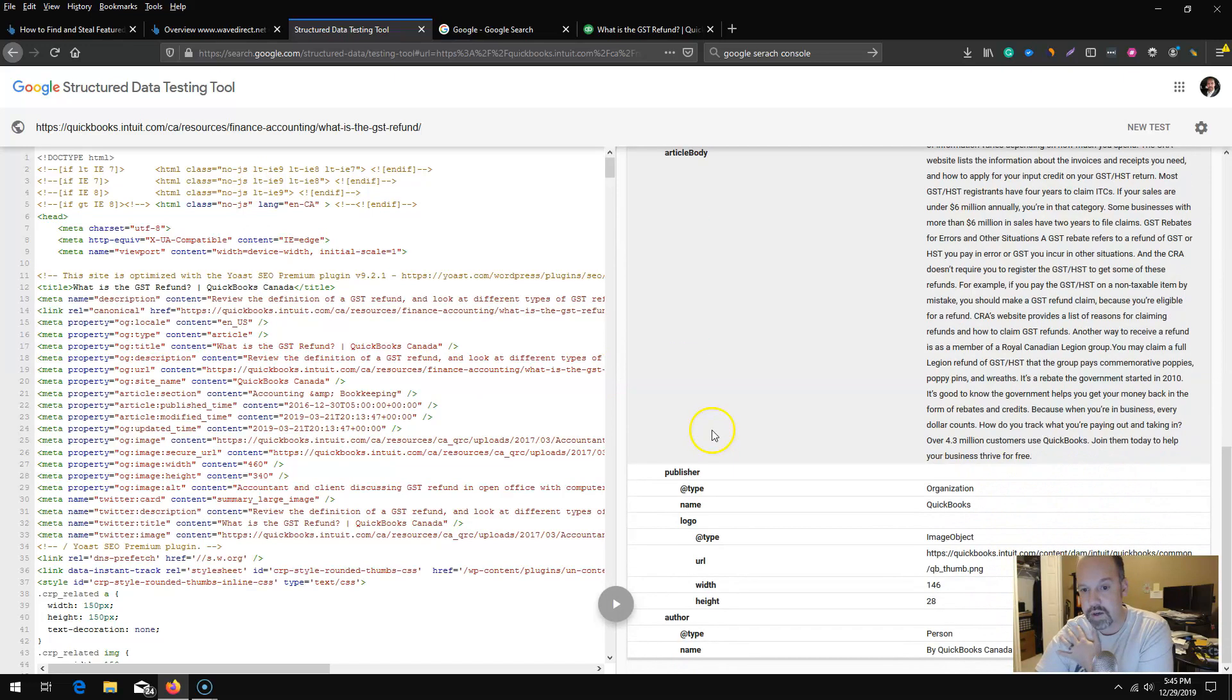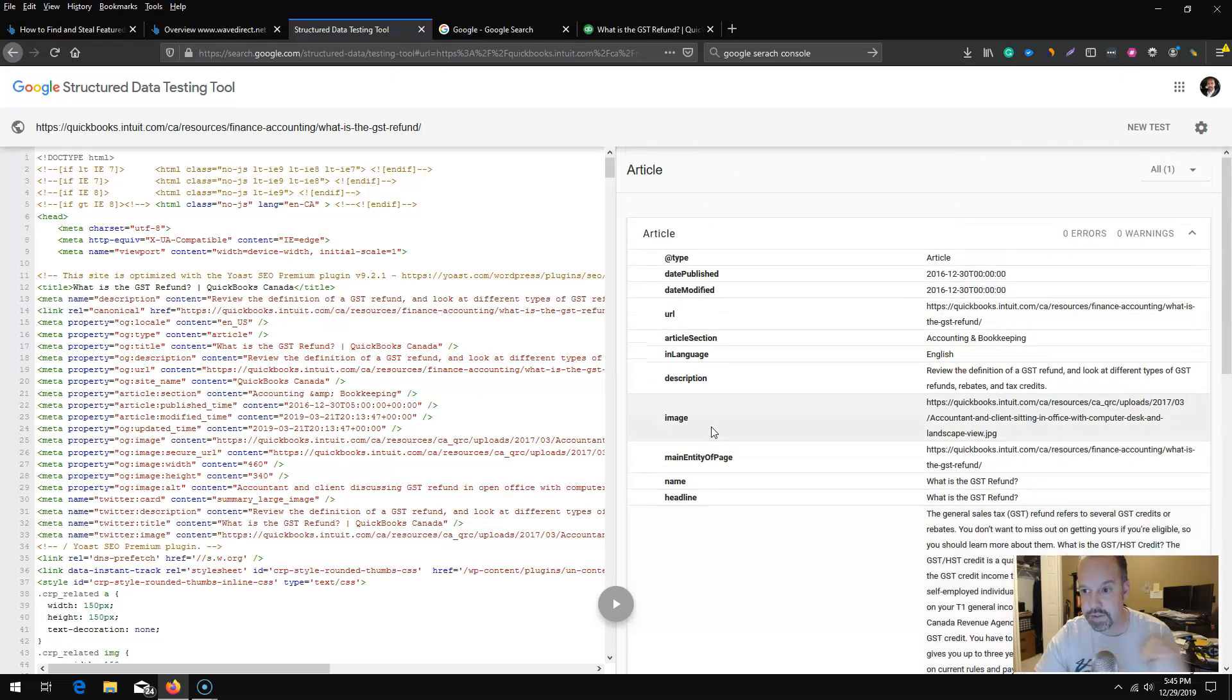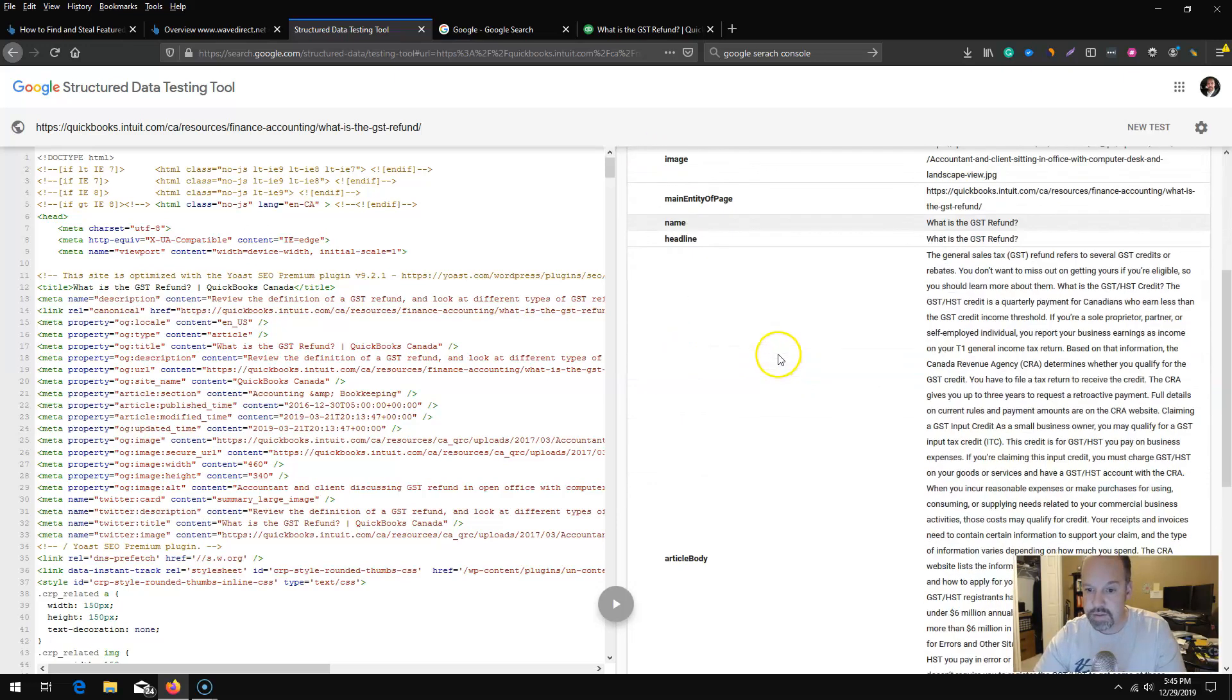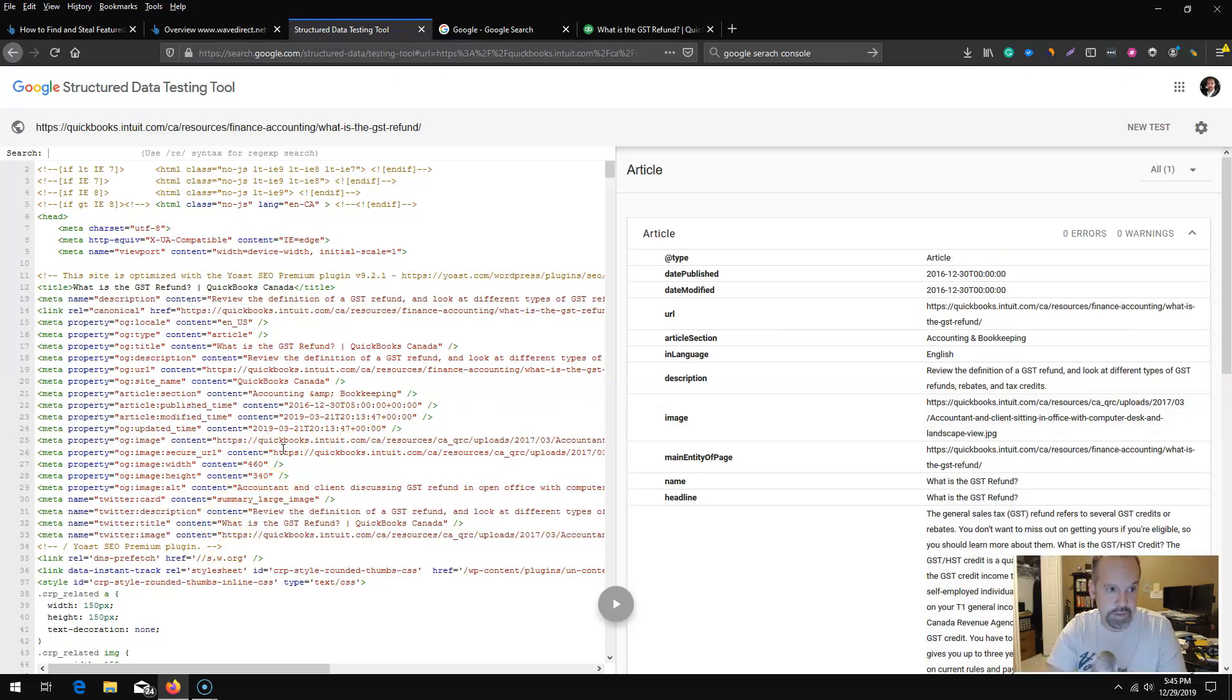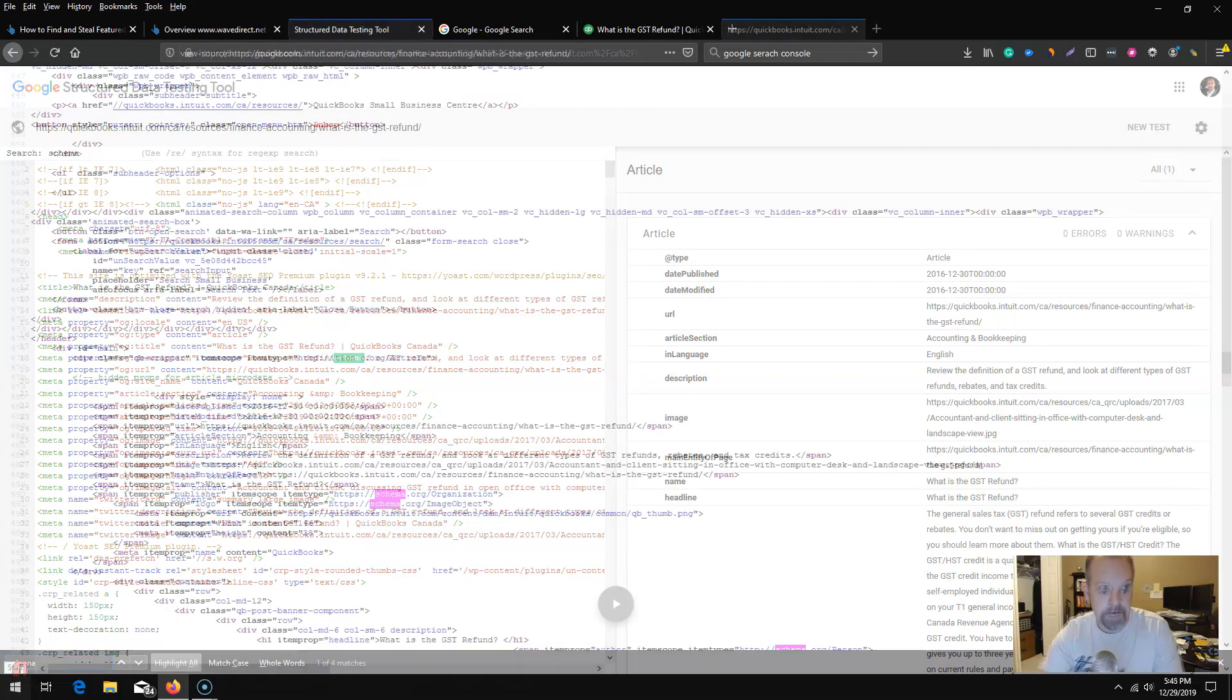I'm going to plug that in and basically what the tool is going to do is parse the HTML and the data on the page and show me what kind of schema is on this page. I do see that it does have one article schema markup for this particular page.